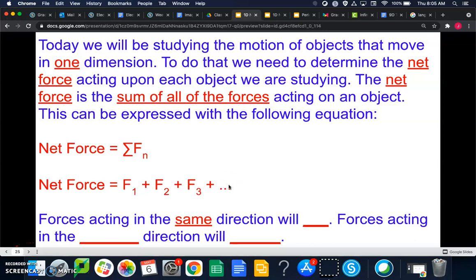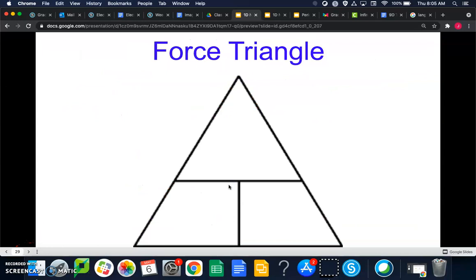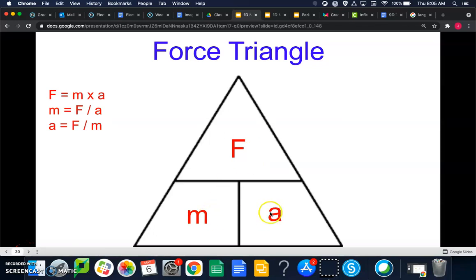Forces acting in the same direction will add; forces acting in the opposite direction will subtract. For example, if one force acts up and one acts down, those forces subtract. If two forces both act to the right, they add. We're also going to use Newton's second law today — remember the force triangle: F, M, and A — giving us three equations.